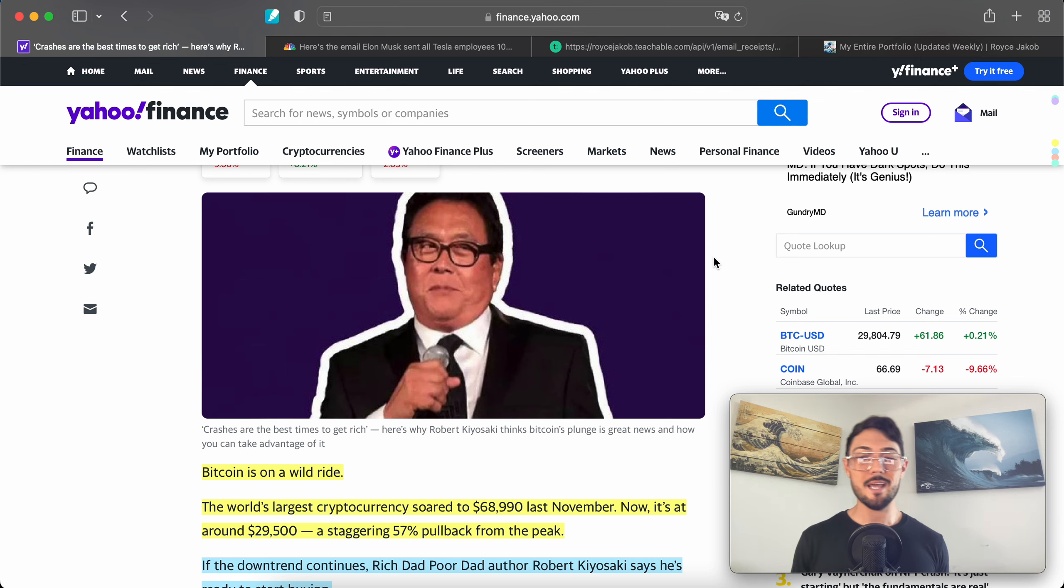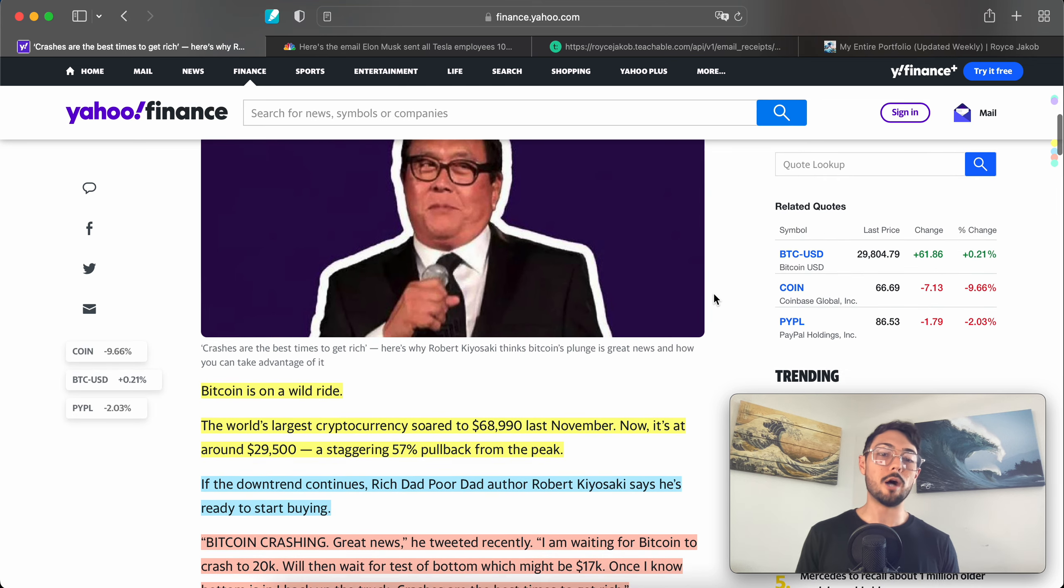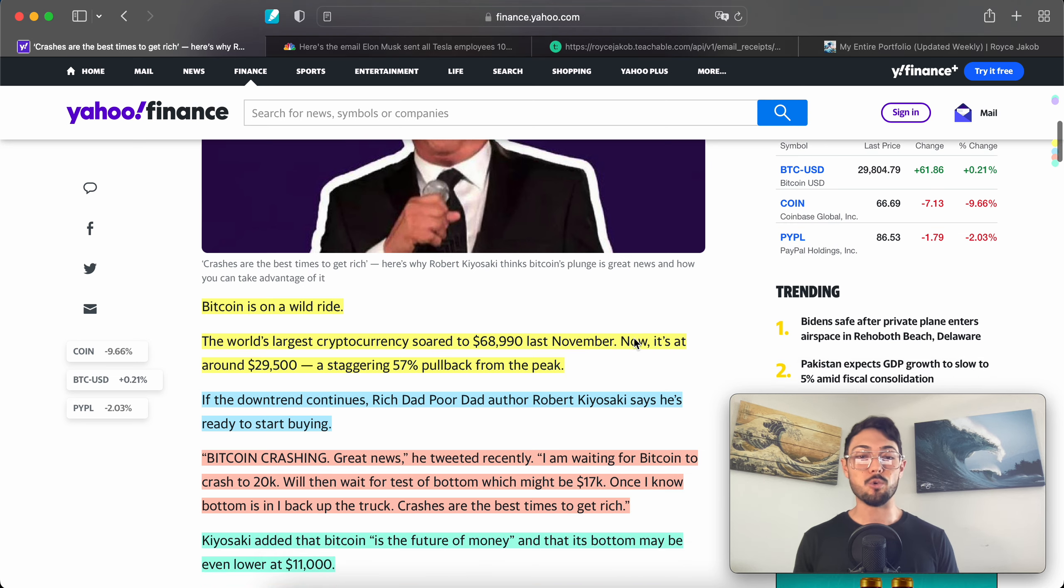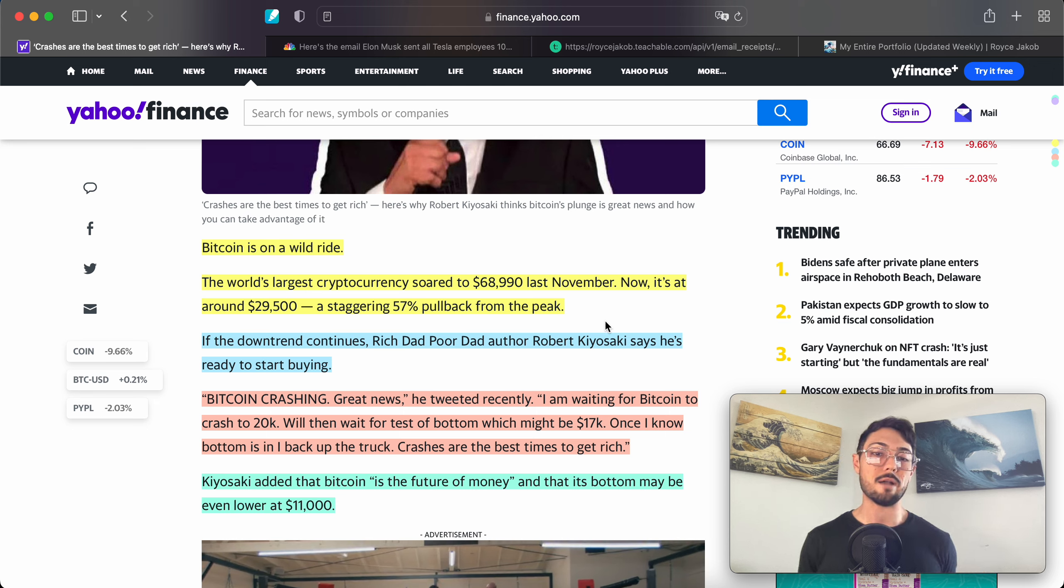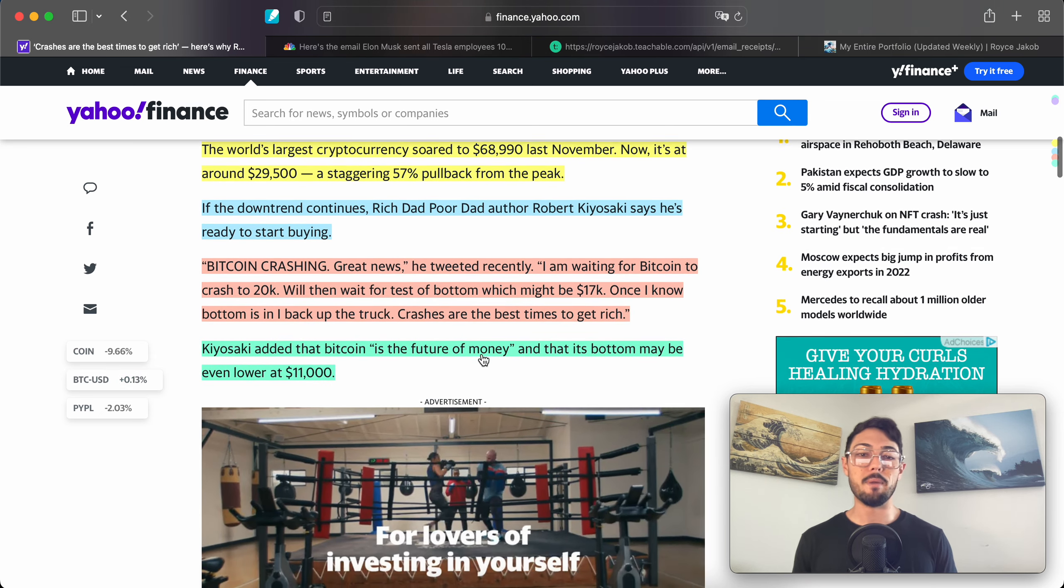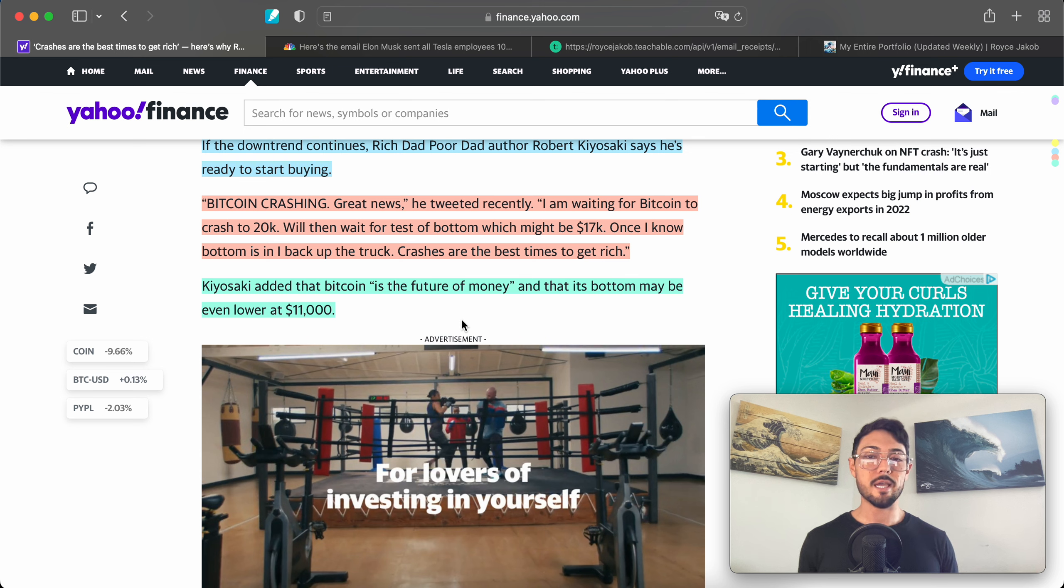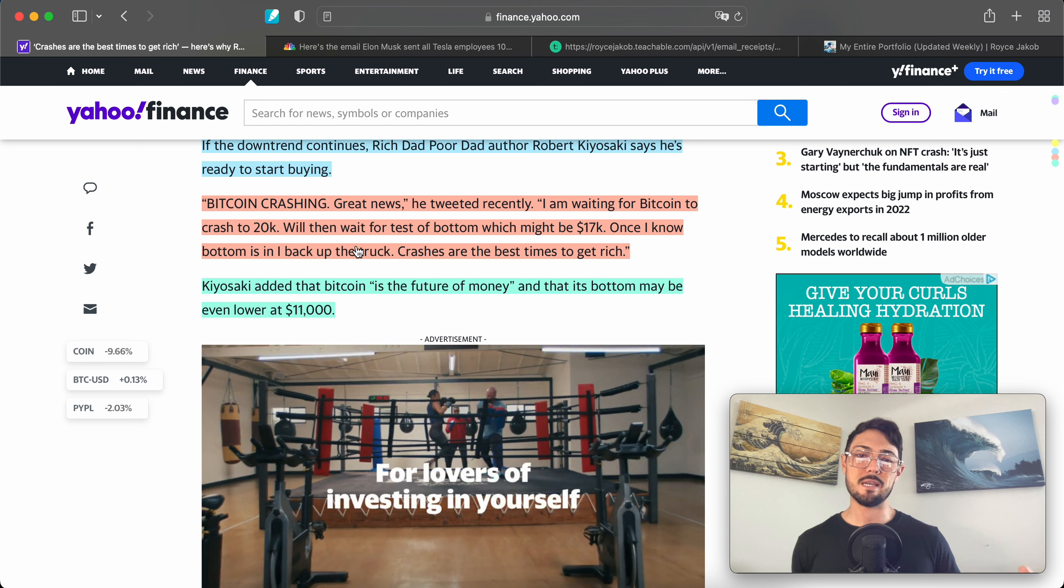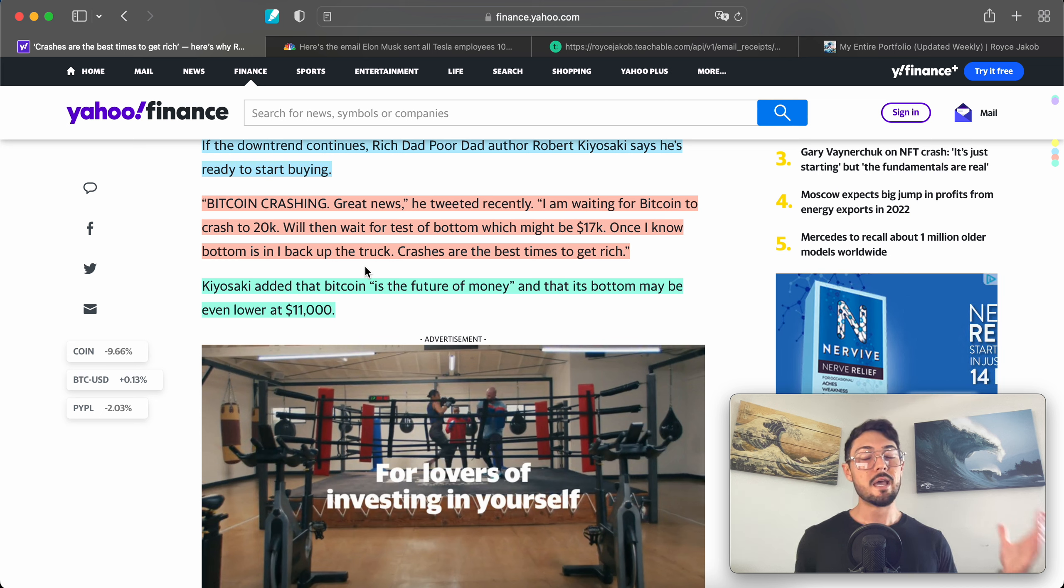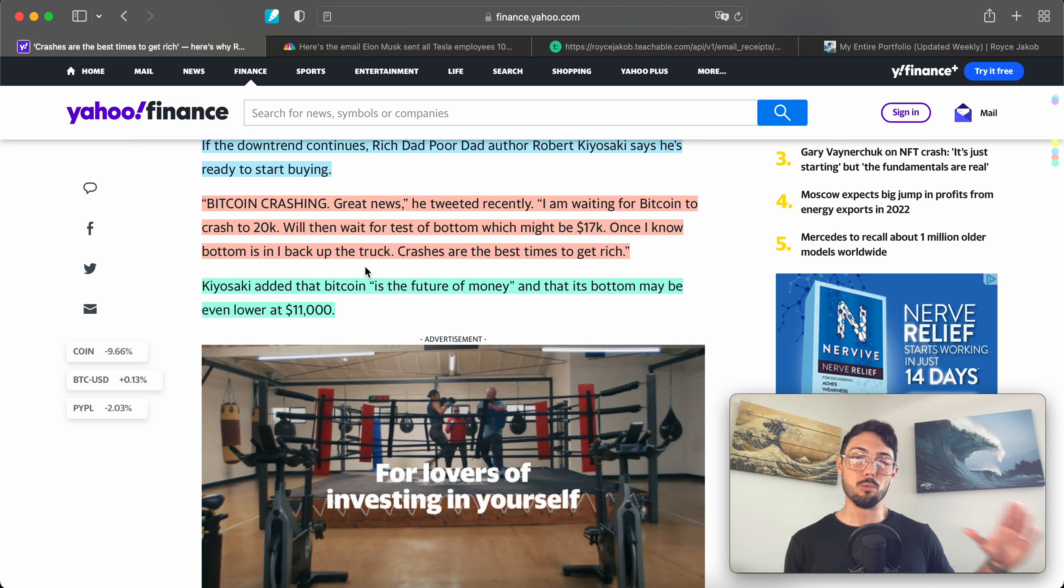Bitcoin is on a wild ride. The world's largest cryptocurrency soared to $69,000 last November. Now it's at around $29,500—a staggering 57% pullback from the peak. If the downtrend continues, Rich Dad Poor Dad author Robert Kiyosaki says he's ready to start buying. Quote: 'Bitcoin crashing, great news,' he tweeted recently. 'I'm waiting for Bitcoin to crash to $20k, then we'll wait for a test of bottom, which might be $17,000. Once I know bottom is in, I back up the truck. Crashes are the best times to get rich.'